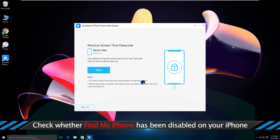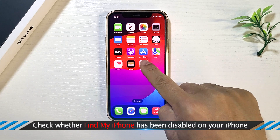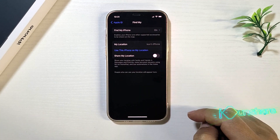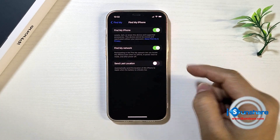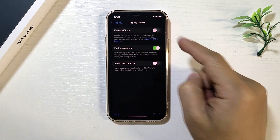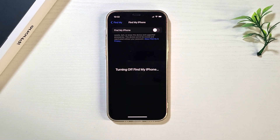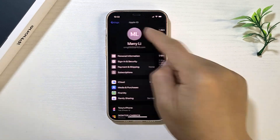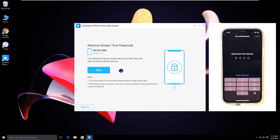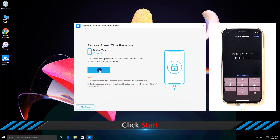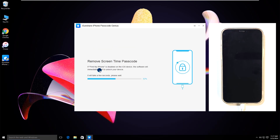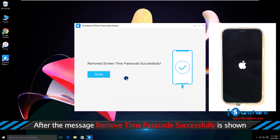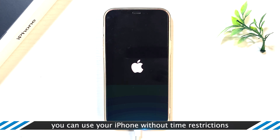Check whether Find My iPhone has been disabled on your iPhone. Click Start. After the message 'Remove Time Passcode successfully' is shown, you can use your iPhone without time restrictions.